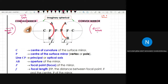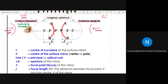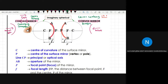For a concave mirror, it is converging — meaning after reflection, the light will converge. In Bahasa Melayu, converging means 'menumpu,' and a concave mirror is called 'cermin cekung.' A convex mirror is called 'cermin cembung' and it is diverging — meaning the light spreads outward, or 'mencapah,' after reflection.